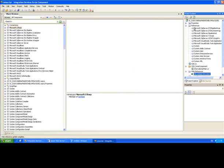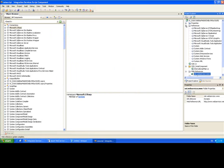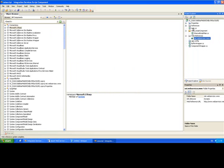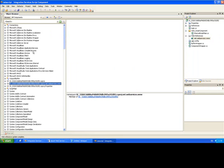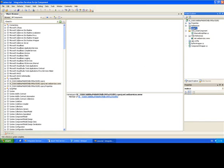And what Visual Studio Tools for Applications is now doing is building us a proxy class that will enable us to communicate with that web service. And that proxy class is here, you can see it in the object browser. So we now have a web service that we can use within our script component.